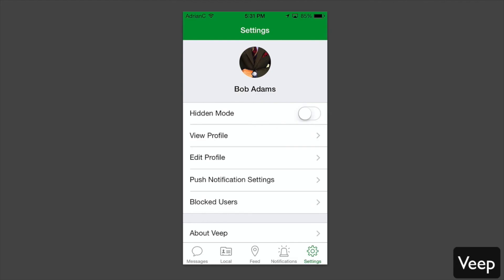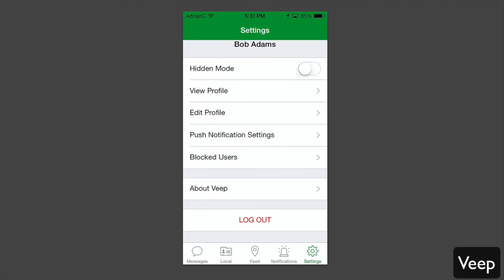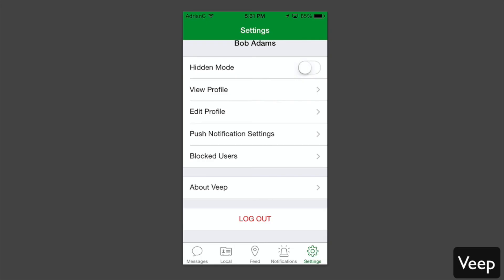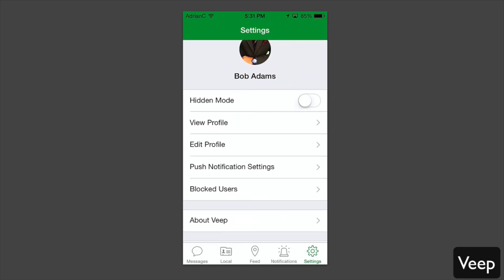You can edit that profile. You can adjust your push notification settings, see your blocked users, and enable hidden mode to completely hide your profile. In the case that you're talking to somebody, you meet somebody via the app, and you don't want to be displayed on the profile anymore, you can easily go on hidden mode for a while.